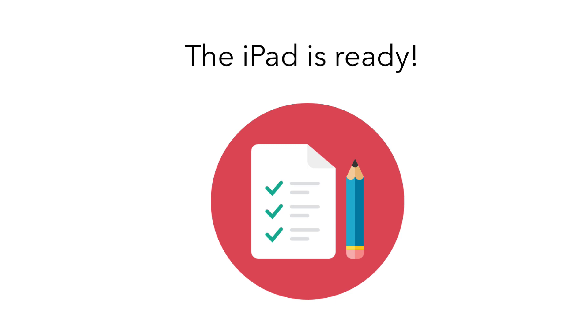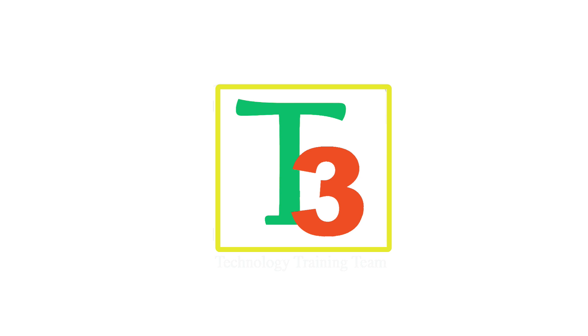But for now, that's it. The iPad is ready to use. This has been another production from the Technology Training Team.